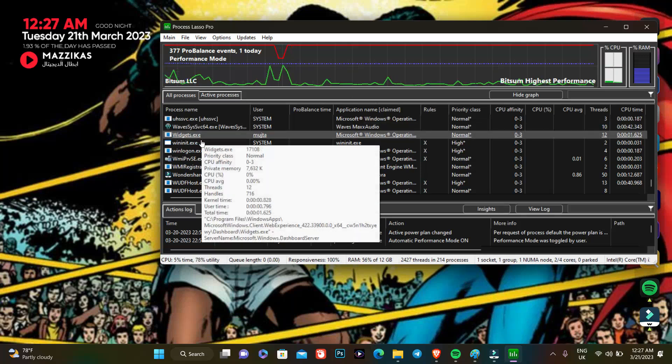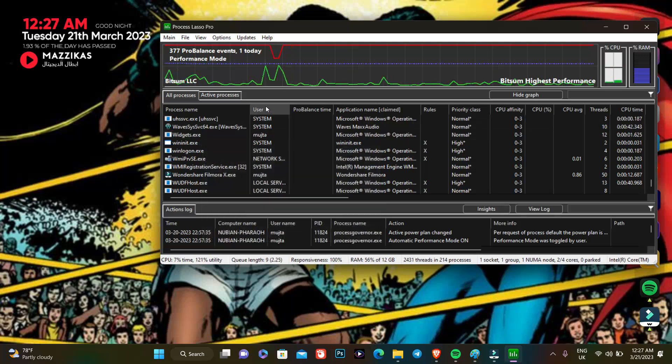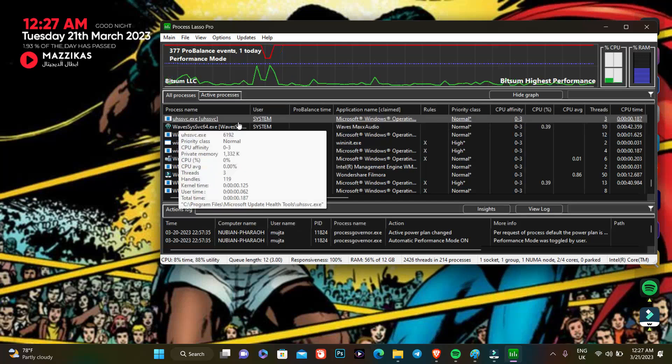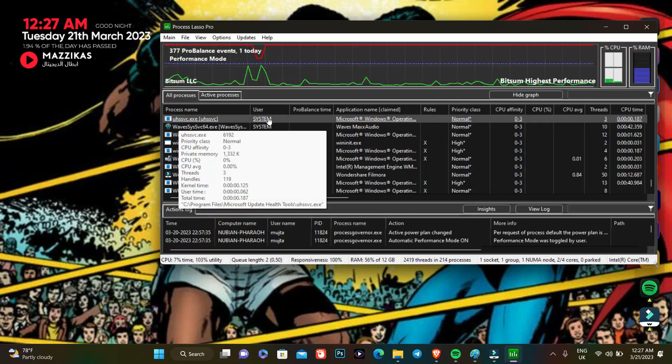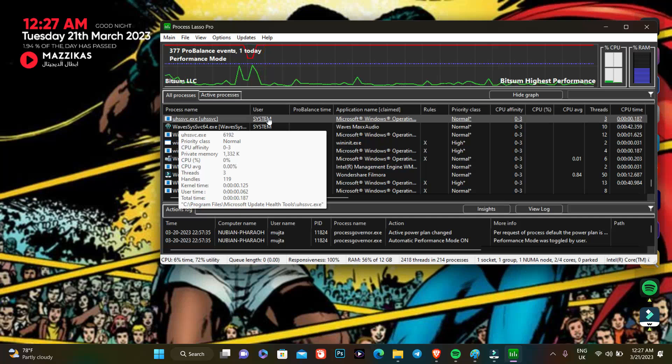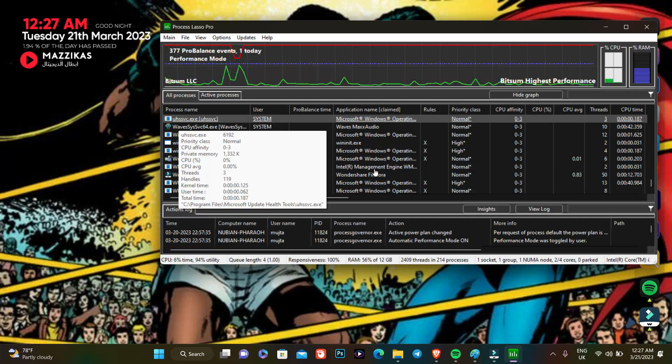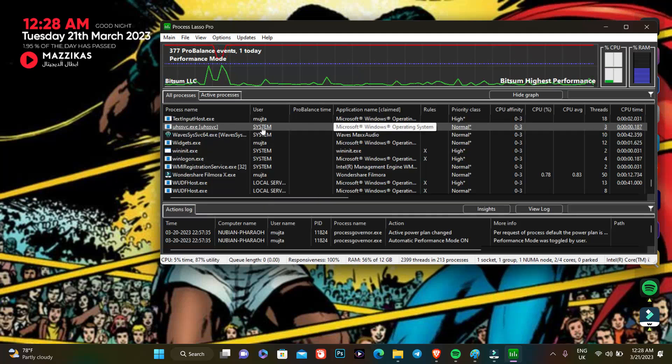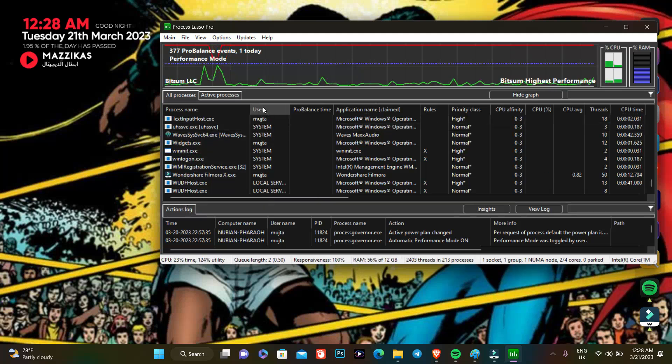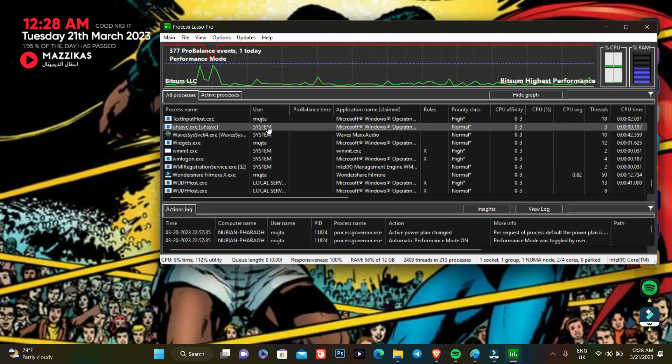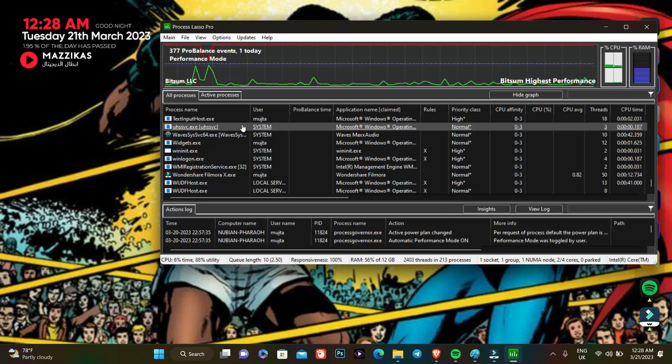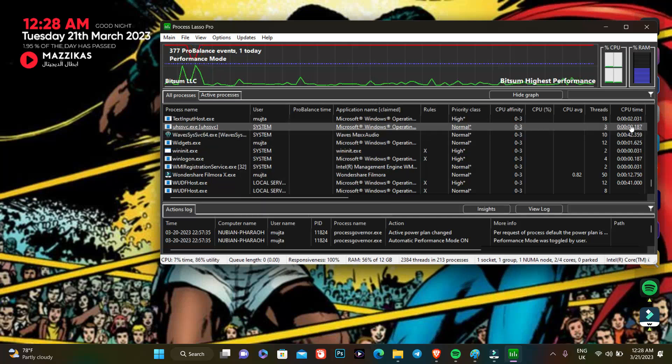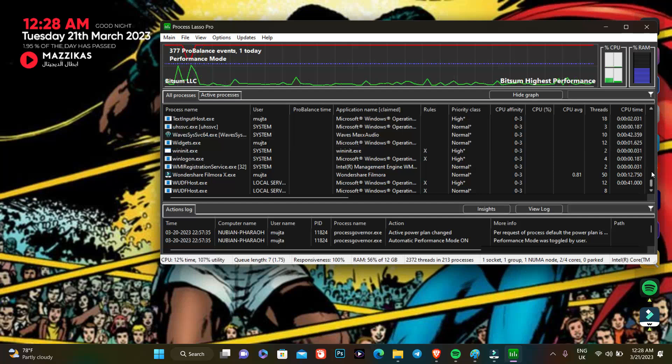And the thing that you have to take notice of is that there are apps that you are not supposed to mess around with whatsoever. For example, here is an app that is called System. This app is crucial for your system to function and you are not allowed to modify any app where the user is listed as System.